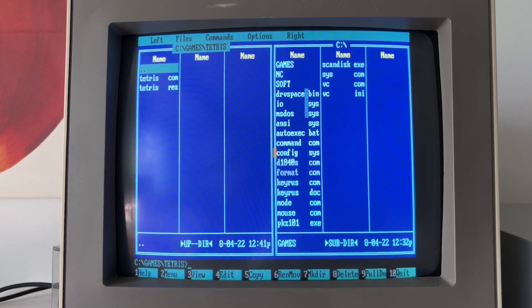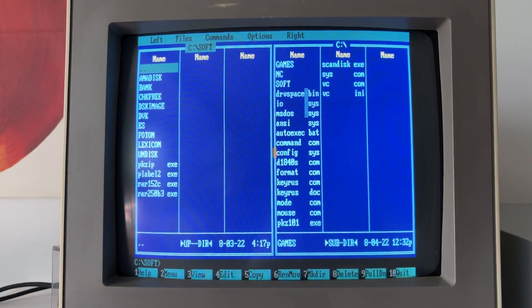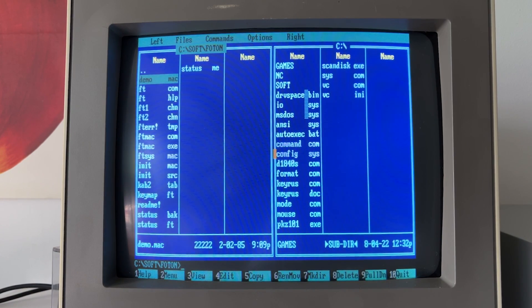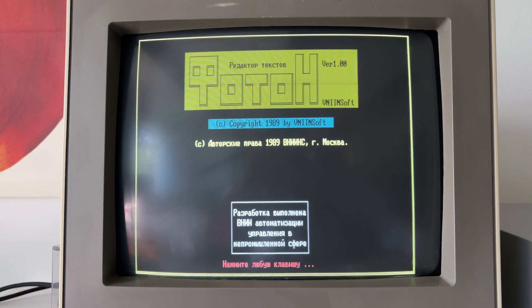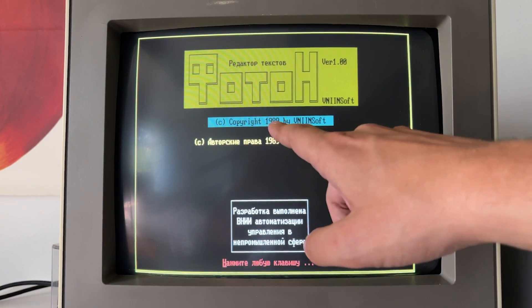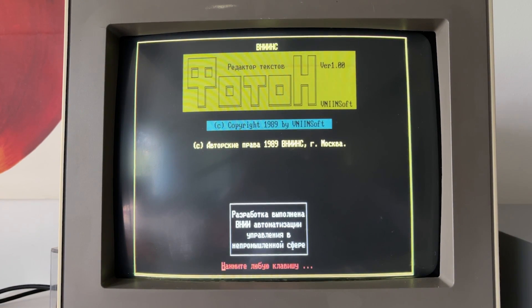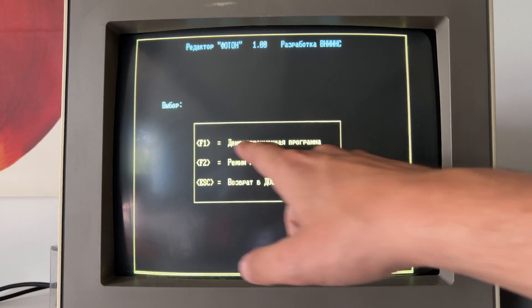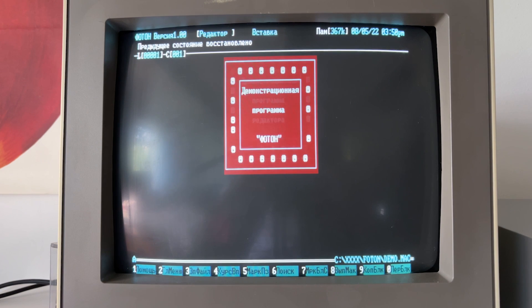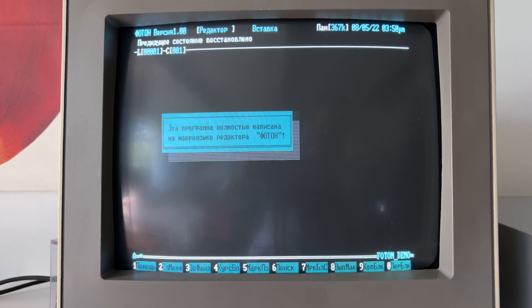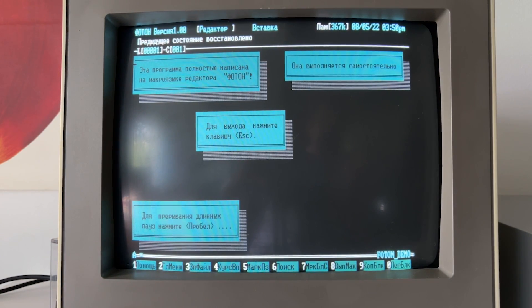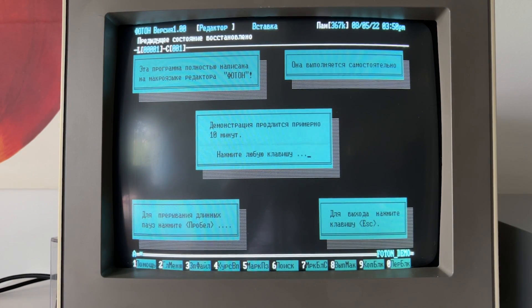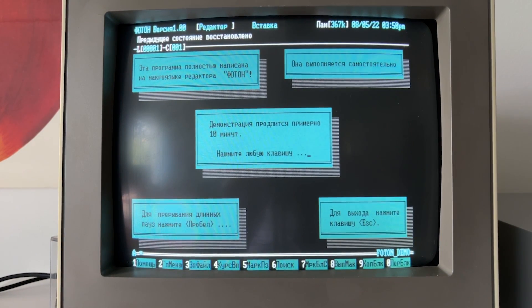About the software, there's quite cool things, specific for this machine. I discovered it absolutely accidentally, so it's called Photon, and this is a text editor, and this is, so far, the most advanced text editor I have seen for DOS. So, made in 1989, somewhere in Russia, whatever. But if you press it, here is built-in demo, and this actually is written on the macro language of this text editor, which is built-in. It's a nearly 10 minutes demo.